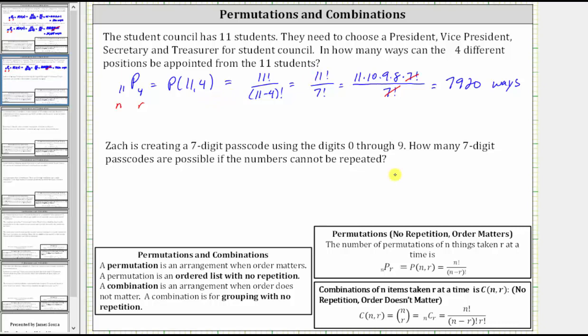For the last example, Zach is creating a seven-digit passcode using the digits zero through nine. How many seven-digit passcodes are possible if numbers cannot be repeated? Order matters and there is no repetition, so this is a permutation. The digits zero through nine give us 10 digits, and since Zach is selecting a seven-digit passcode, the answer is 10 permute 7.